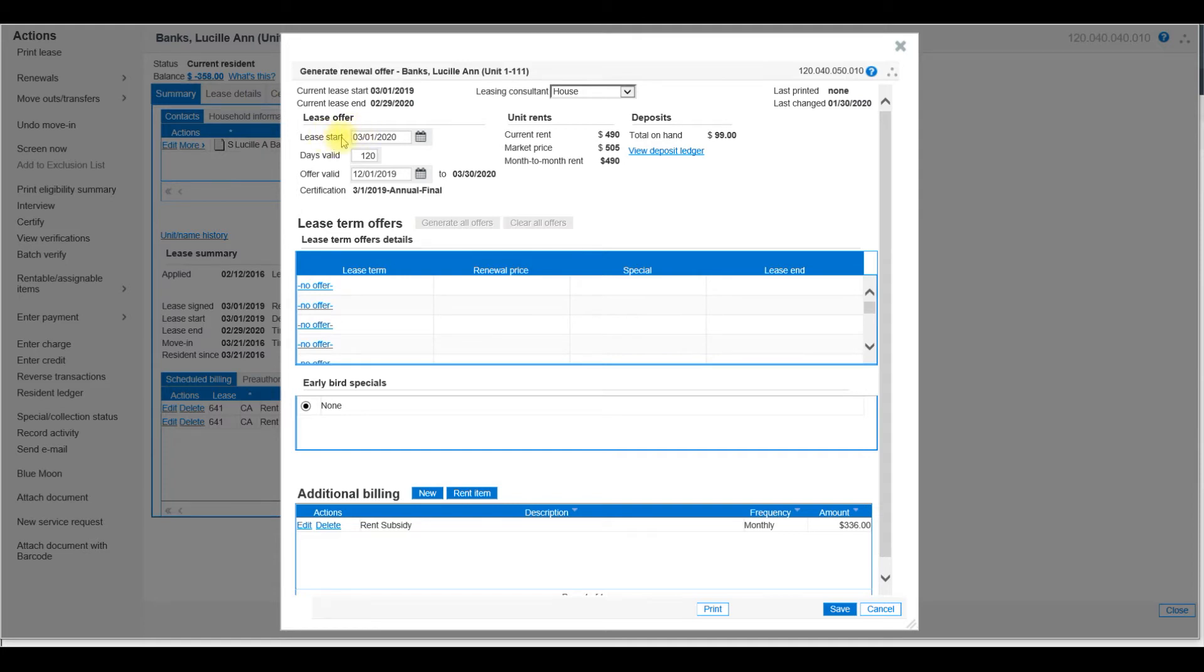The Lease Start should be the first of the recertification month. The days valid can be anywhere between 0 and 120 days. Offer Valid should be the current date.